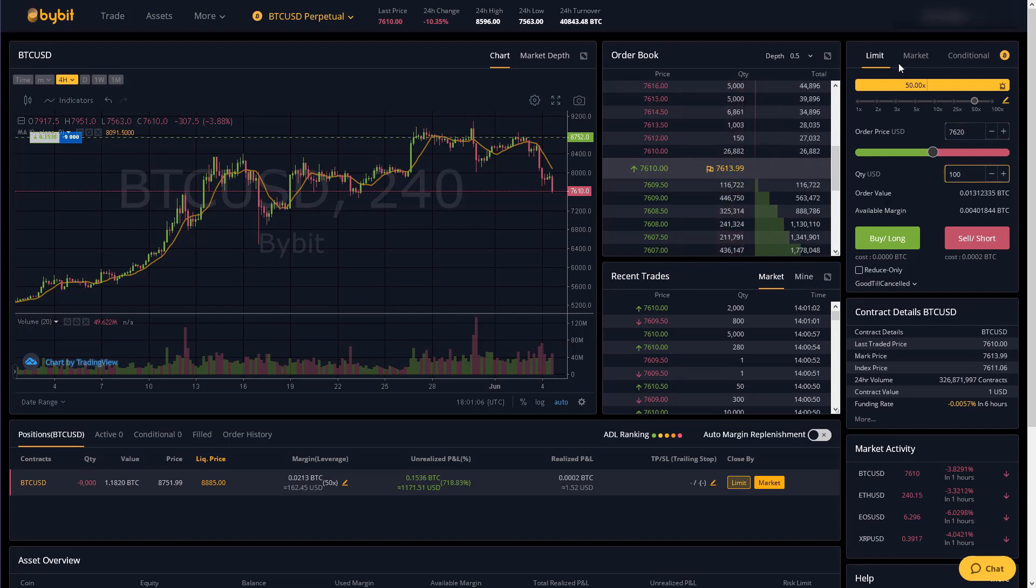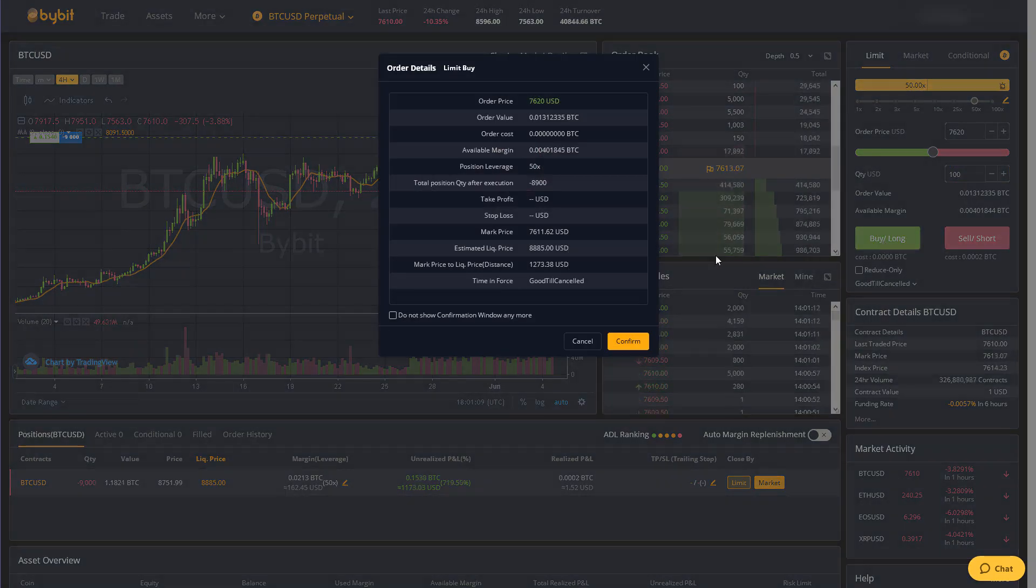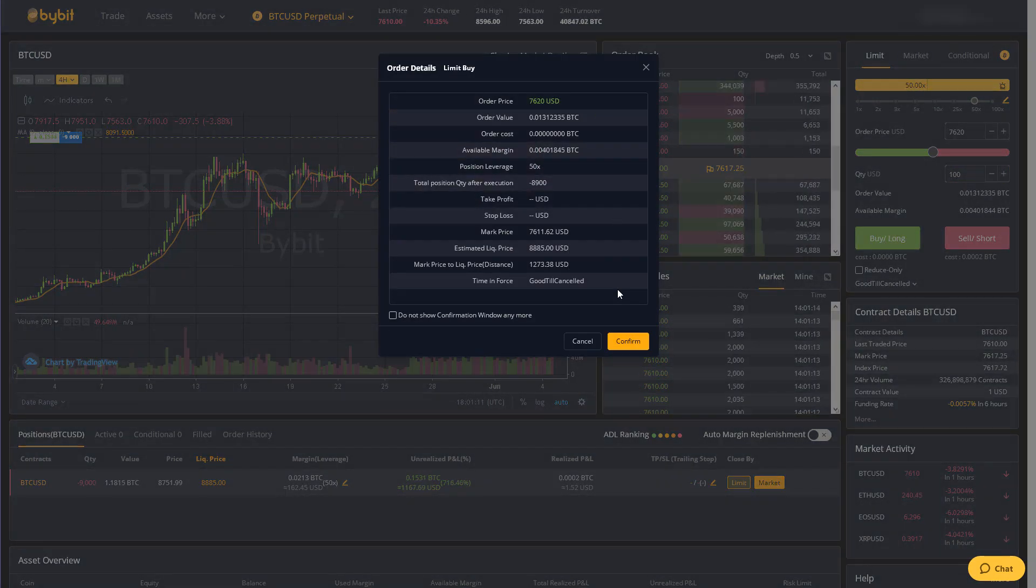So now this limit order is set up. We click buy long. This confirmation screen comes up and then we would click confirm.